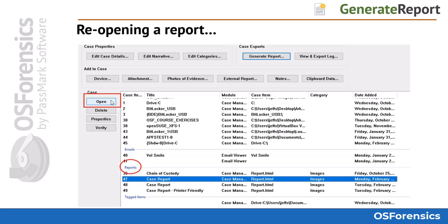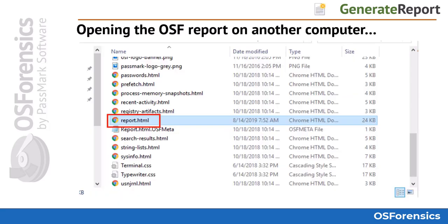When viewing the OS Forensics case report, the external reports will be grouped together and hyperlinked within the OS Forensics report. Once you generate the OS Forensics report, it will open automatically in your default browser. If you need to reopen a previously generated report, simply highlight the report in the OS Forensics case manager and click Open. If you copy the report directory to an optical disk or USB device for distribution, instruct the recipient to open the report directory, locate the report .html file, and double-click it to launch the report in the default web browser.